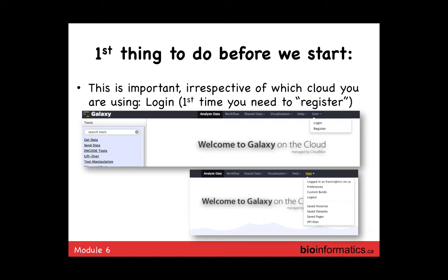Before you start in usegalaxy.org, it's good to log in and register. If you're new to the public instance, you'll register as a new user. Even if you registered on the cloud before, you'll need to register again because this is a new machine that's never seen you. Once you've registered and logged in, you'll see your full account information — the ability to save, view history, saved items, and so forth.